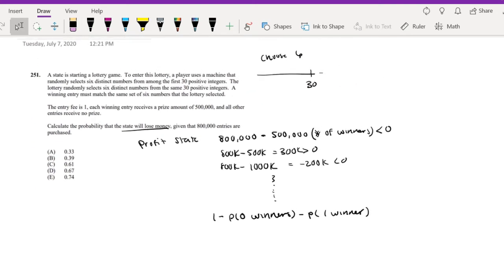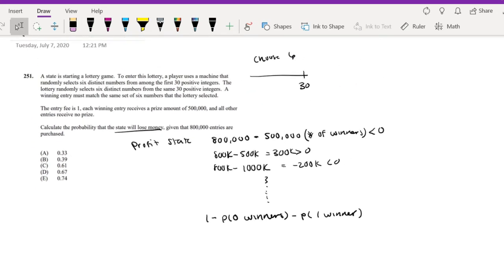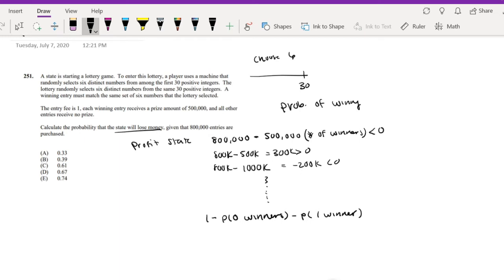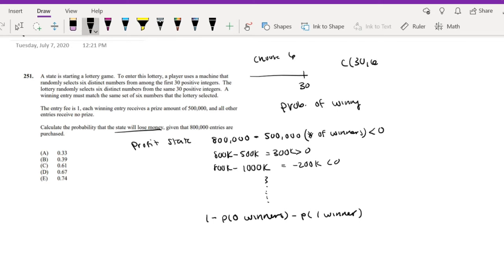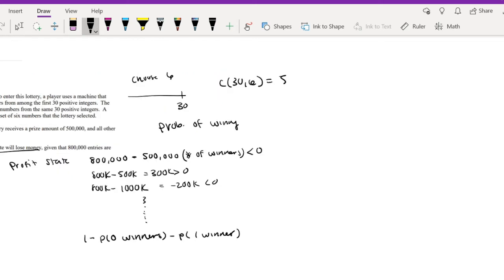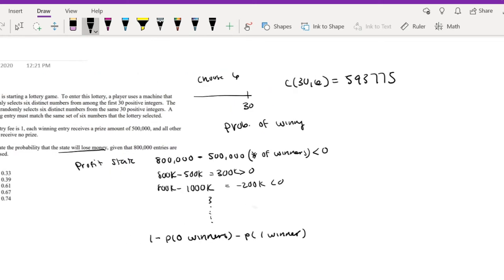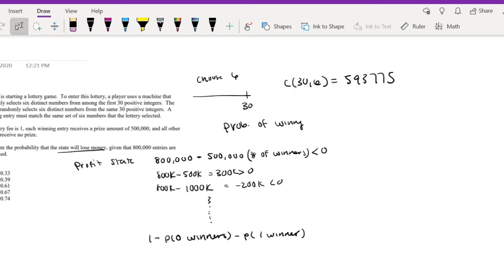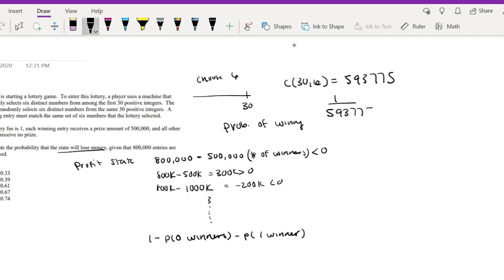We still have to figure out what's the probability of winning. So the probability of winning, well, let's first think of this. Out of the 30 integers, we choose 6. So that's 30 choose 6, which is equal to 593,775. And then what is the probability that you're going to get exactly this one? Well, that's just 1 over this number, 1/593,775.